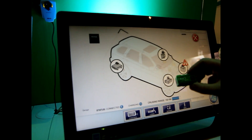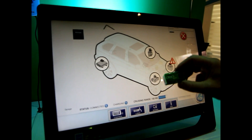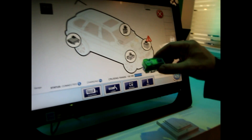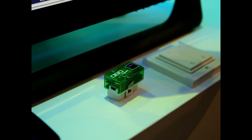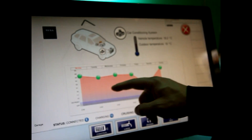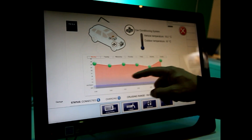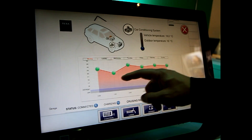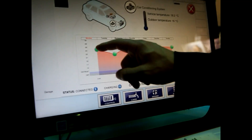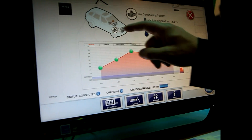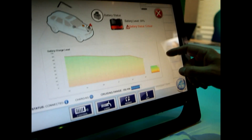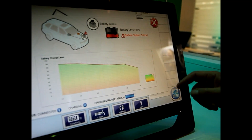Thanks to this device we can connect to the service port on a car and connect directly to the agents of the car. We can, for example, set the inside temperature of the car in the morning before leaving, and we can check the charge of the battery.